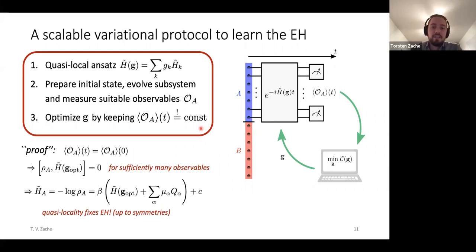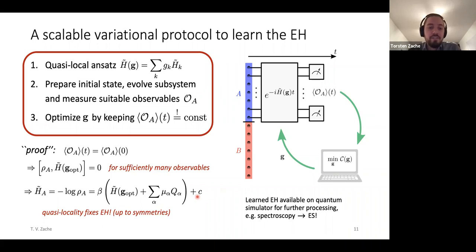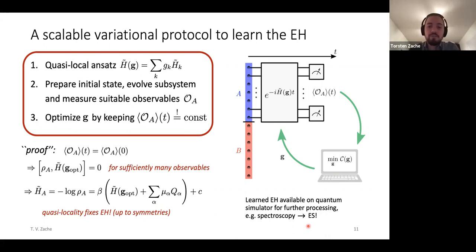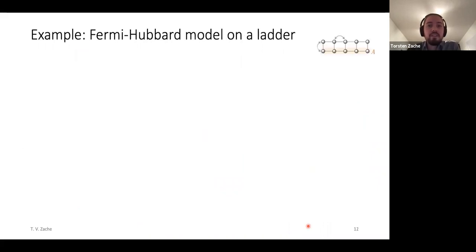The nice thing is that this protocol is in principle scalable — there's no reason to stop at larger systems. Once you've learned the entanglement Hamiltonian, it's available to get the spectrum. Let me show that this actually works. Here's an example for a Fermi-Hubbard model on a ladder system.